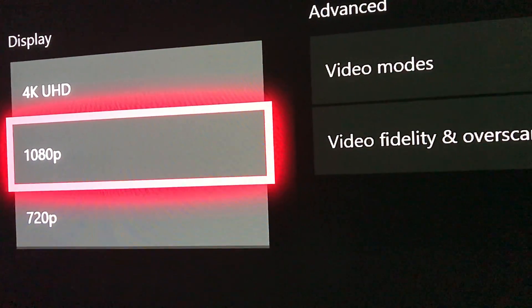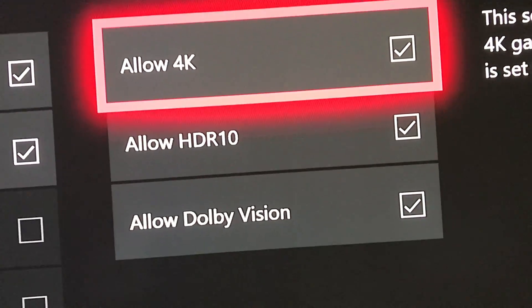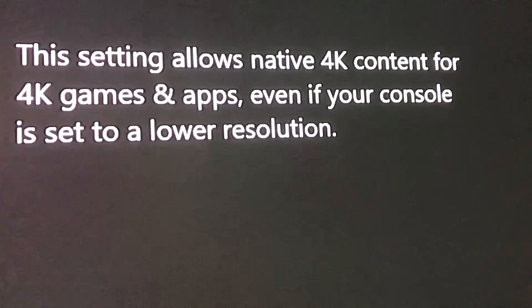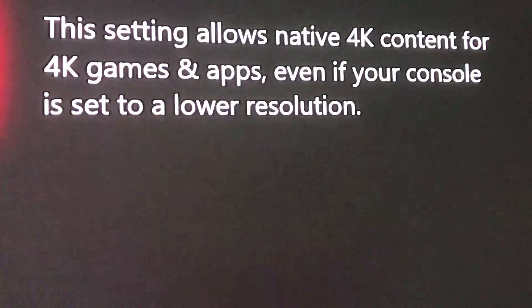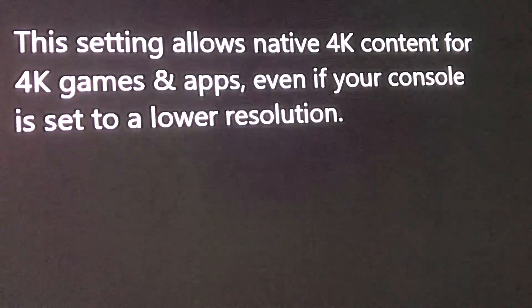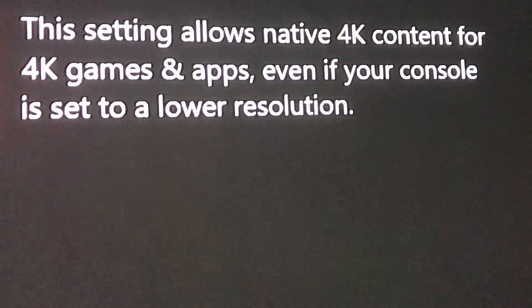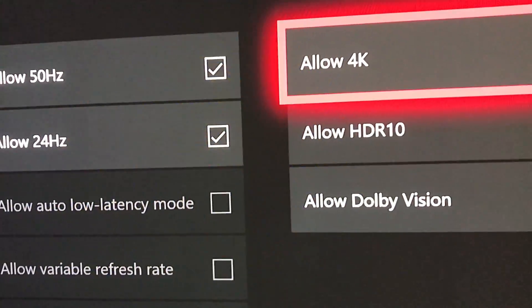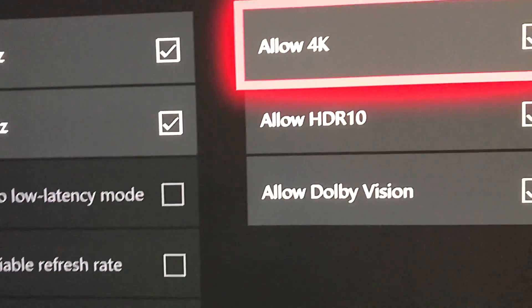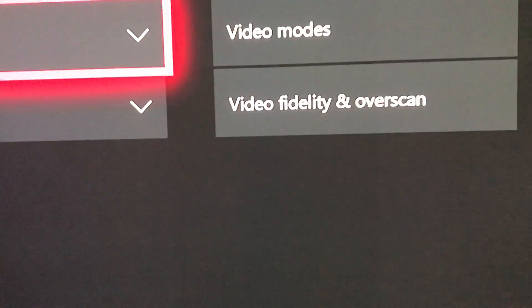There's your 4K UHD resolution setting right there — that is what we'd be switching to 1080p. As long as this setting here, 'Allow 4K,' is enabled — it says it right in the description itself — even if your console is running at a lower resolution, it allows your games and apps to take advantage of 4K mode on an Xbox One X game or 4K Netflix. It's all independently rendered, so you don't have to worry about system-level resolution.